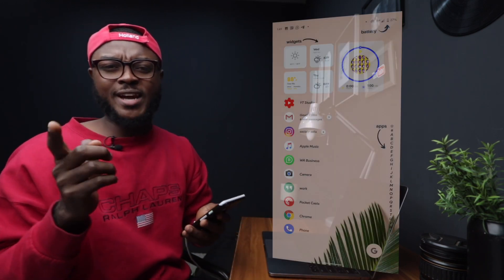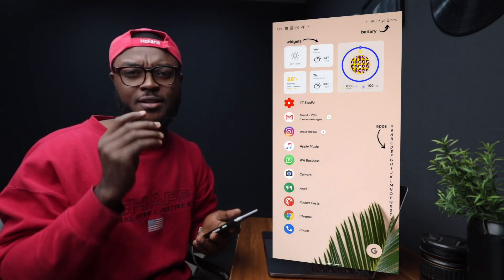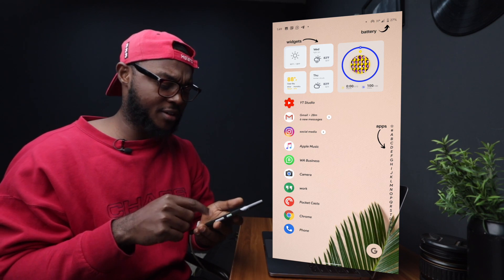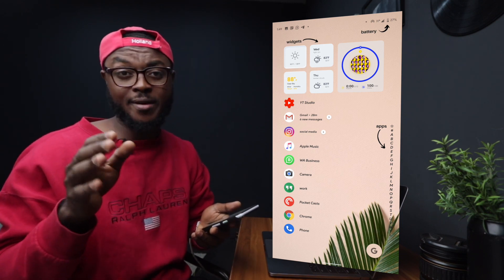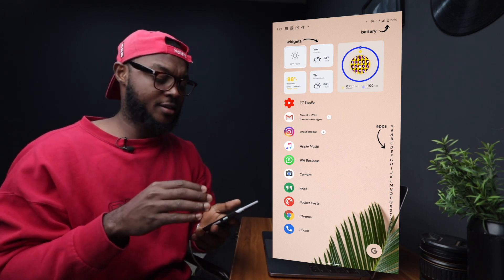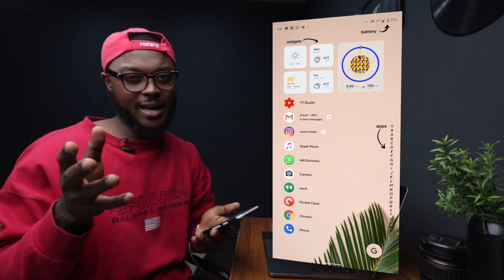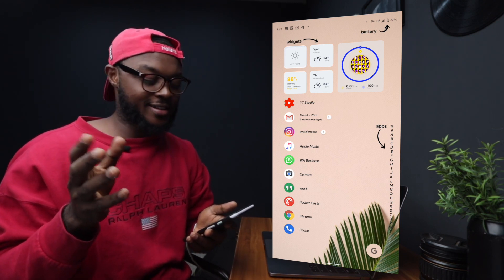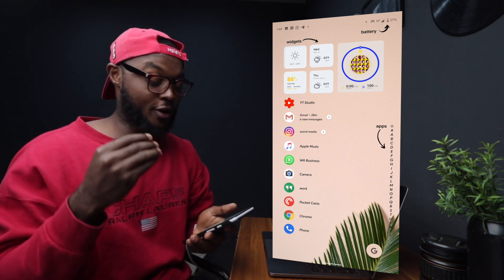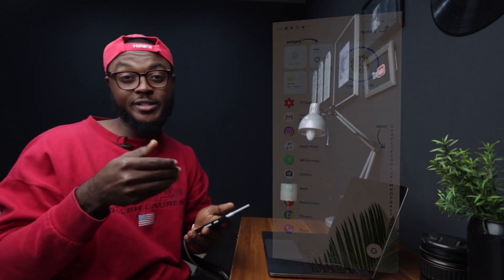As you can see with mine, number one, what I did was that I changed the font. So I'm running the Google Sanseri font, the bold italic one, and it looks really good on the setup.